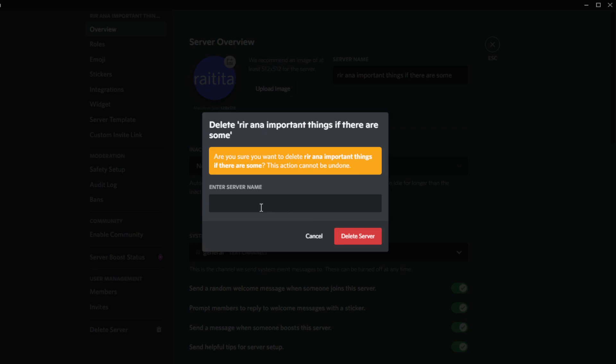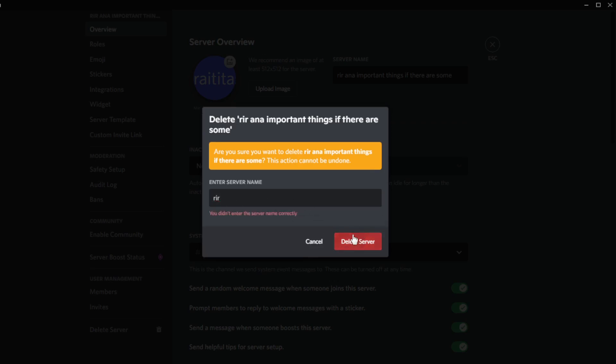Here you need to enter the exact name of the server. You should write the exact name. If you type it wrong, as you can see, it says you didn't enter the server name correctly. So you need to type the name exactly as it is.